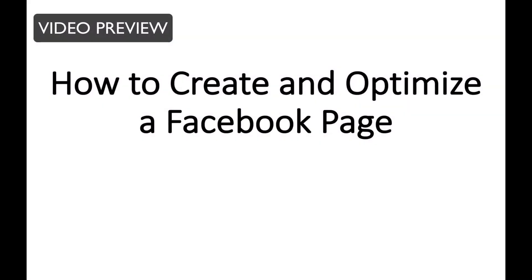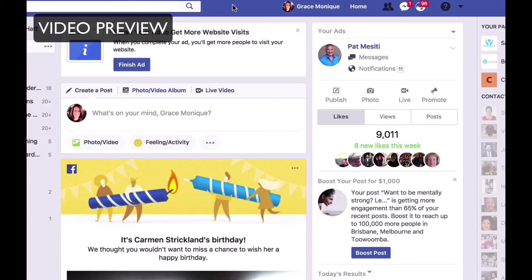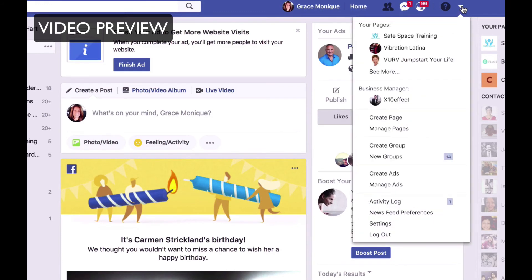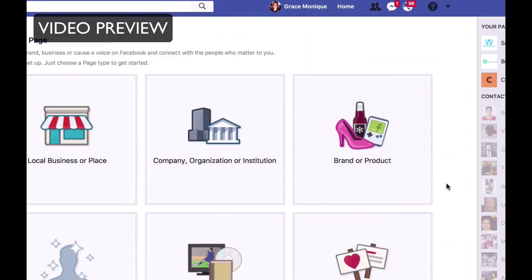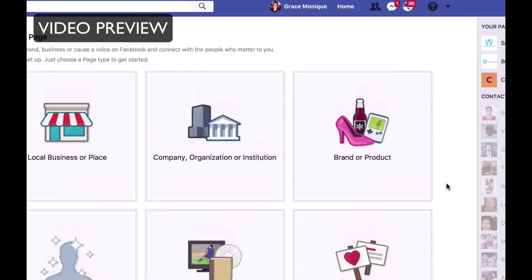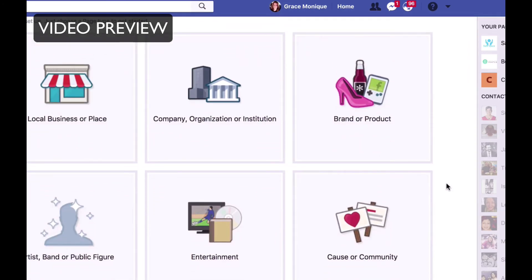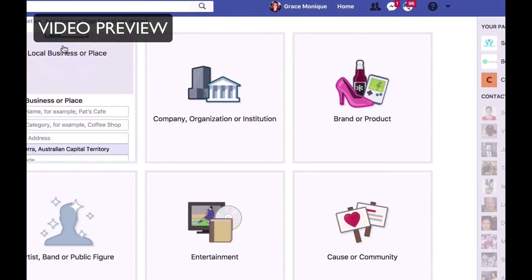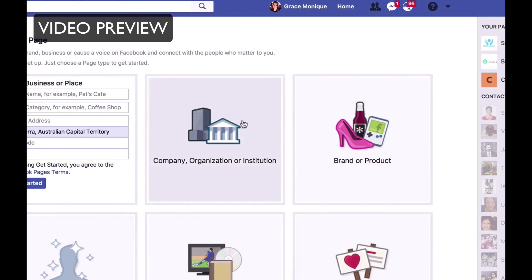Hello and welcome to this video titled How to Create and Optimize a Facebook Page. So if you don't have a Facebook page yet or would like to create a new one, just follow this tutorial. First, log into your Facebook profile, because you need to have a profile in order to create a Facebook page. Then click on the drop-down menu on the top right-hand side and go to Create Page. Then choose what it is that you want to promote on that Facebook page.